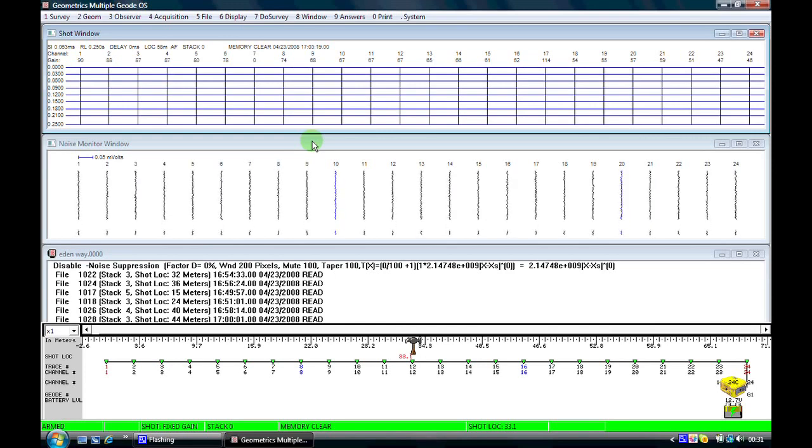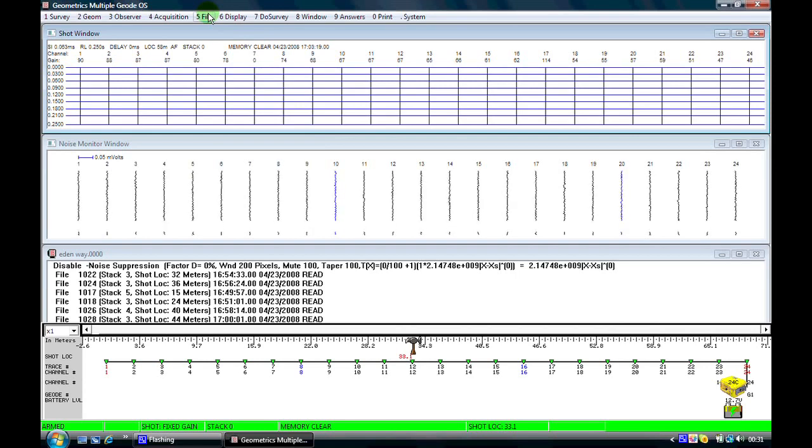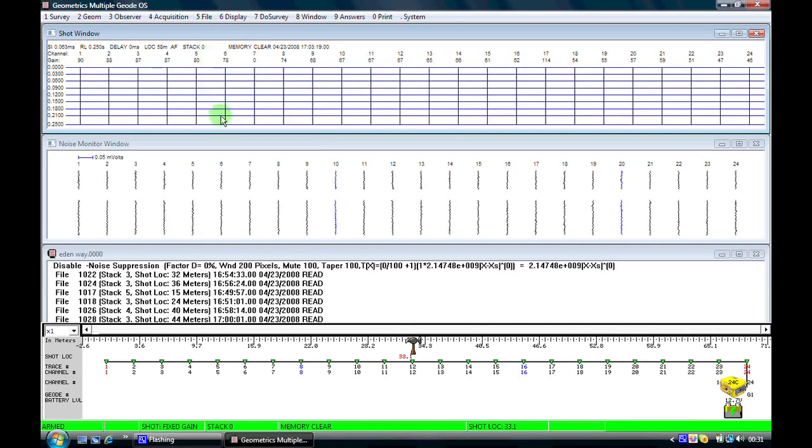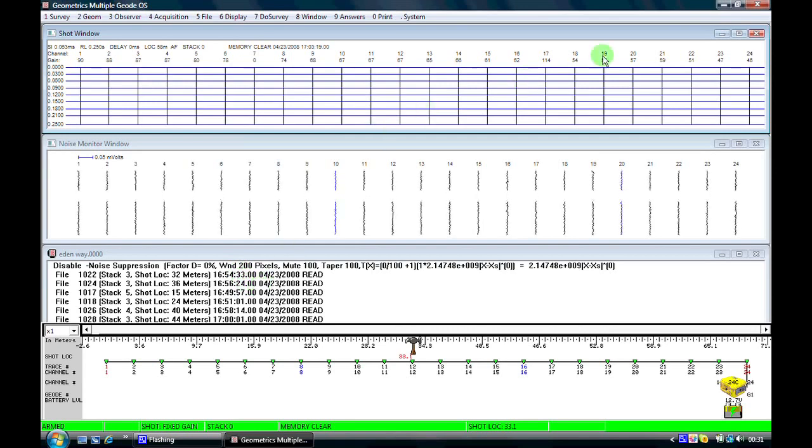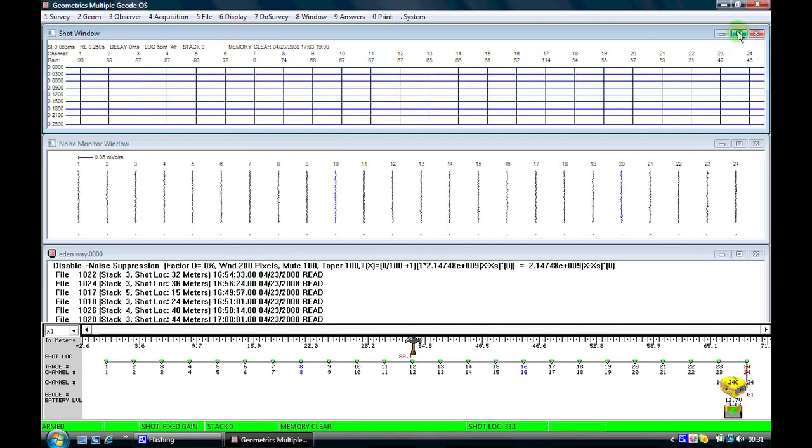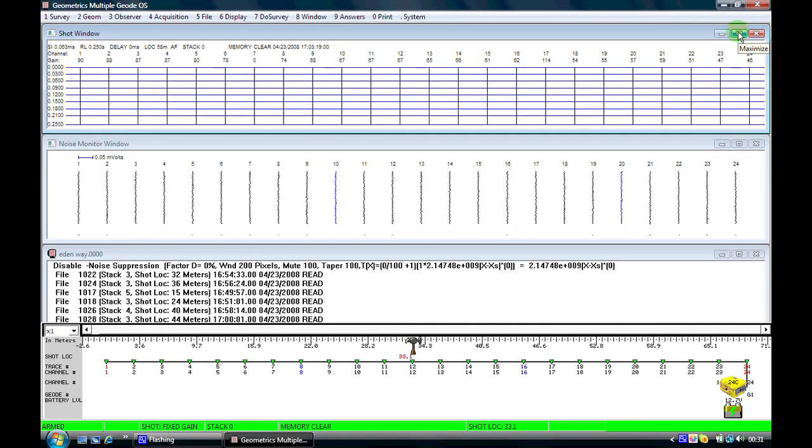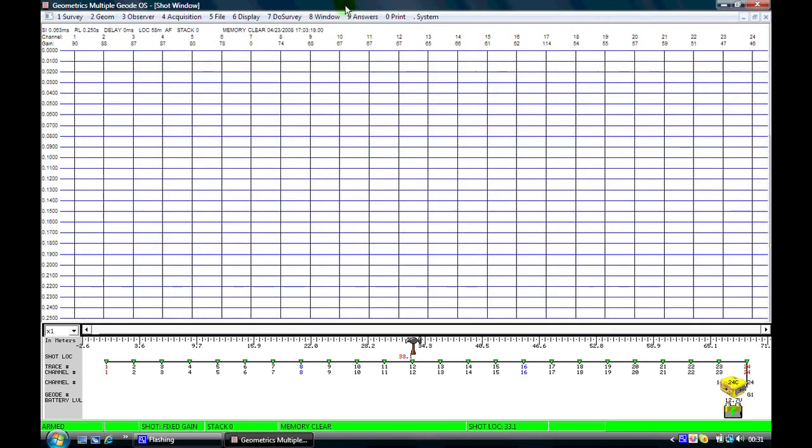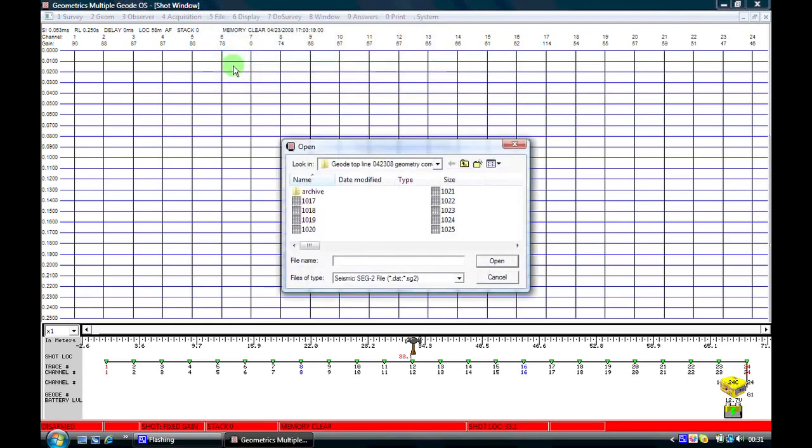At the moment we have our three windows: we have our shot window, our noise monitor and our log file. From now on we're going to be purely looking at the shot window. The other two windows are irrelevant so I'll maximize the shot window and I'll come here to file, read disk and I shall read back a file that we recorded earlier in the field.